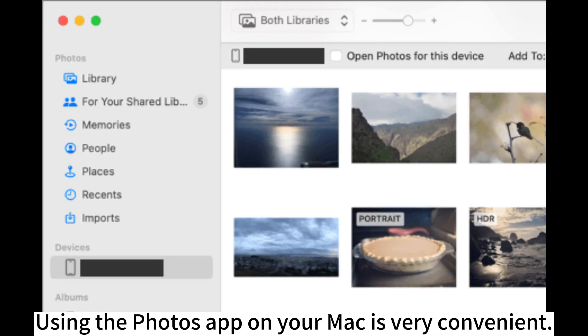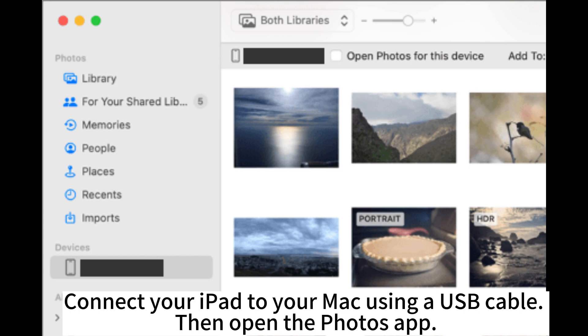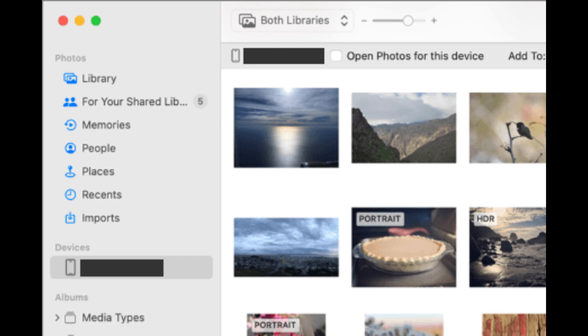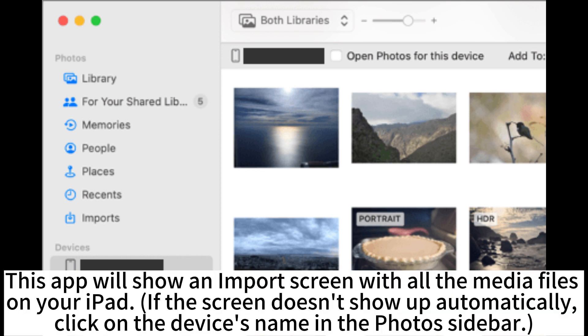Using the Photos app on your Mac is very convenient. Connect your iPad to your Mac using a USB cable, then open the Photos app.